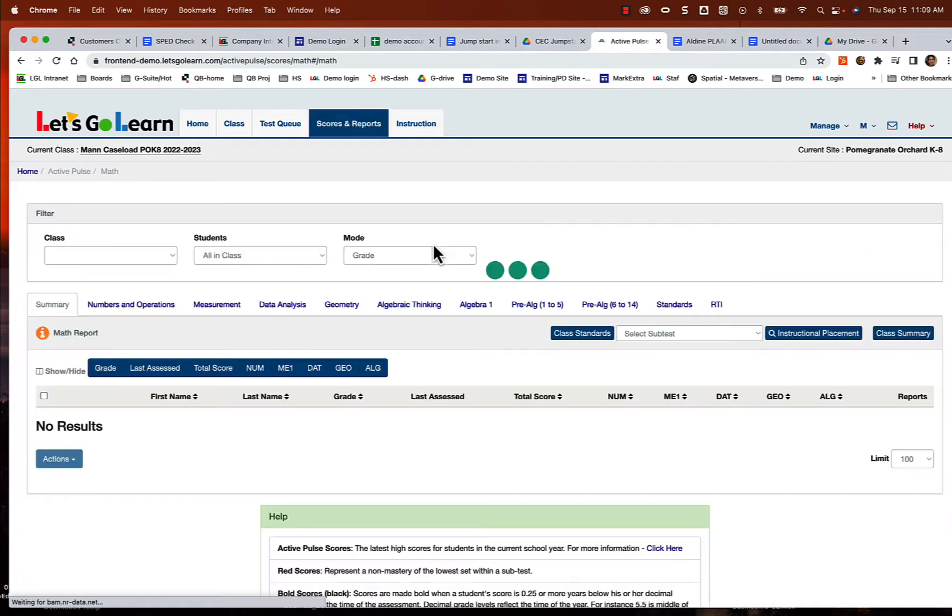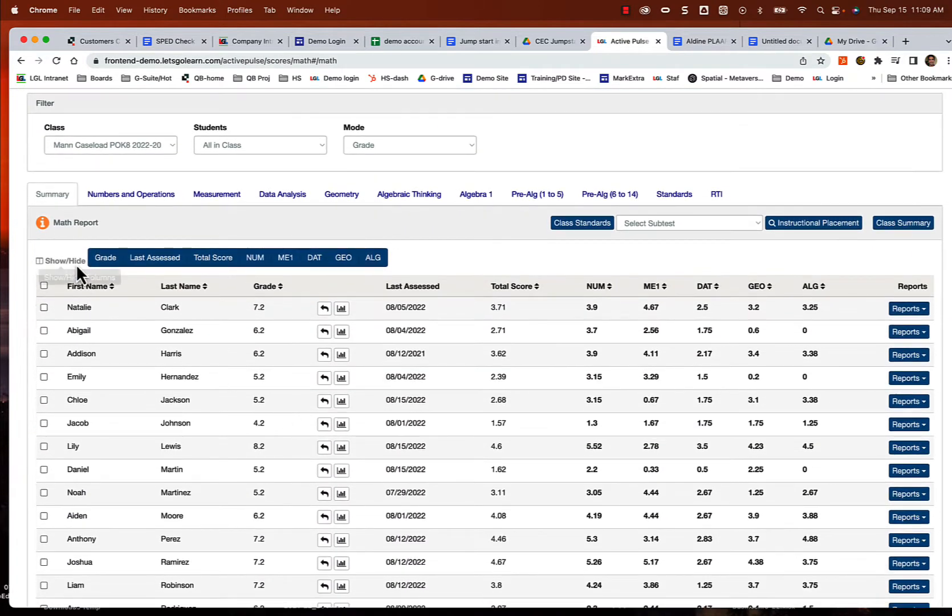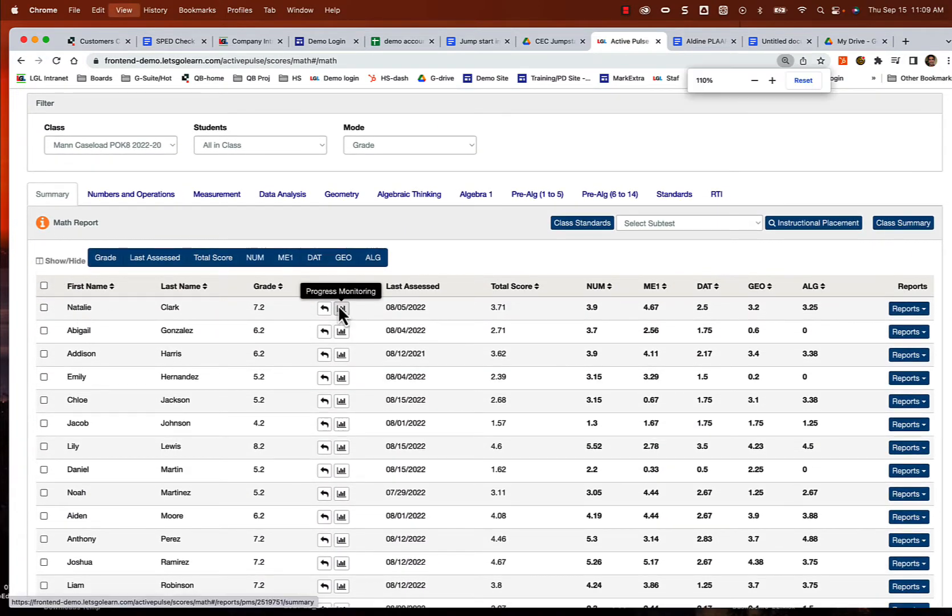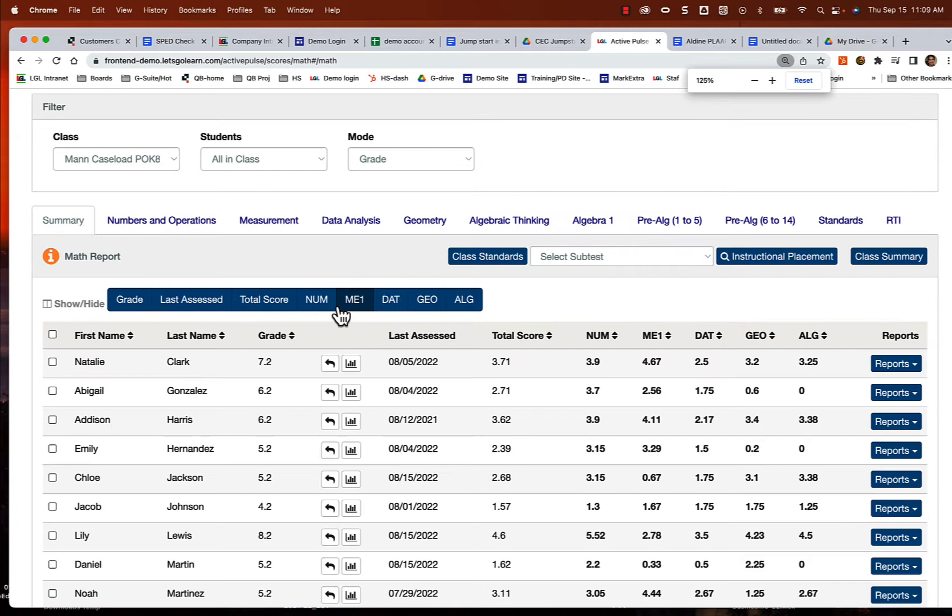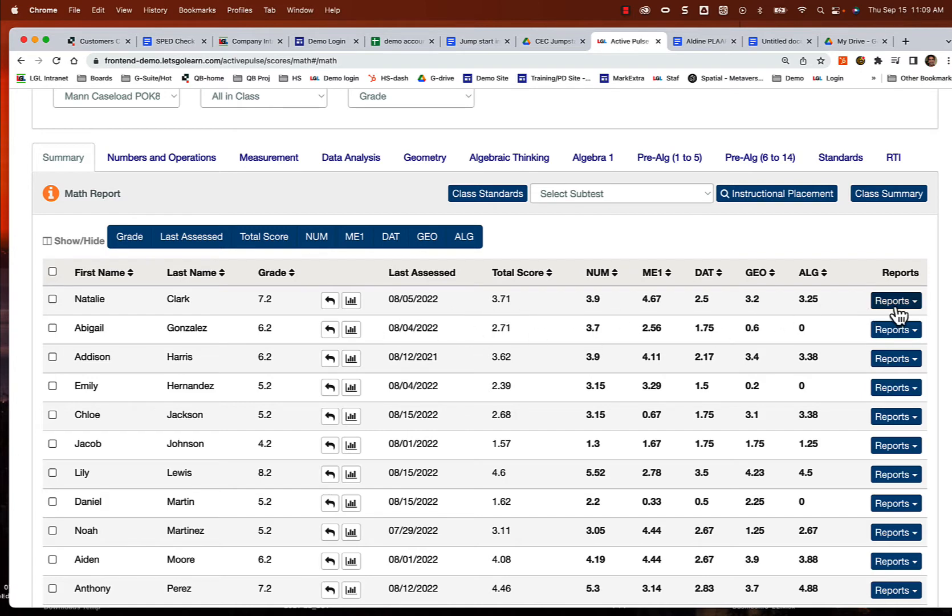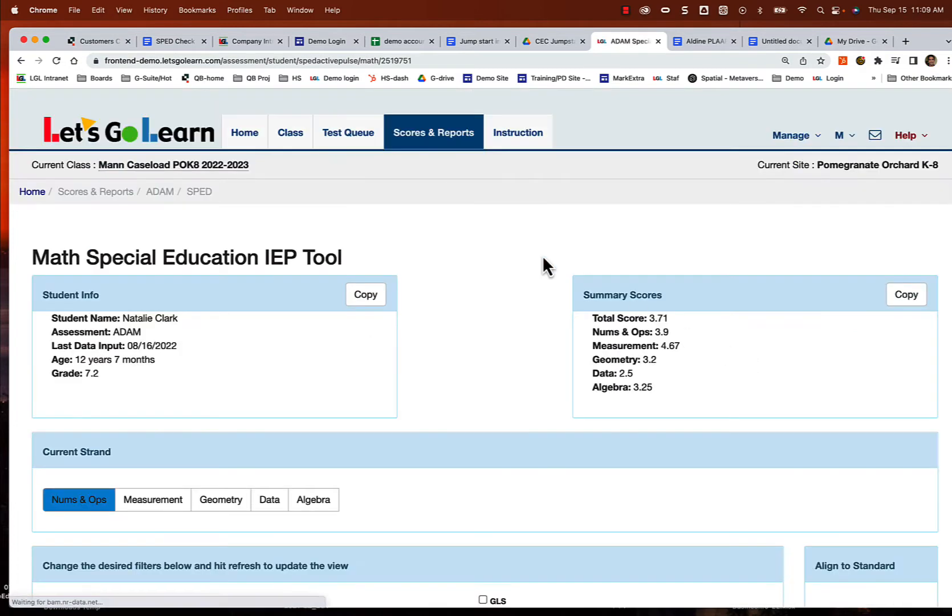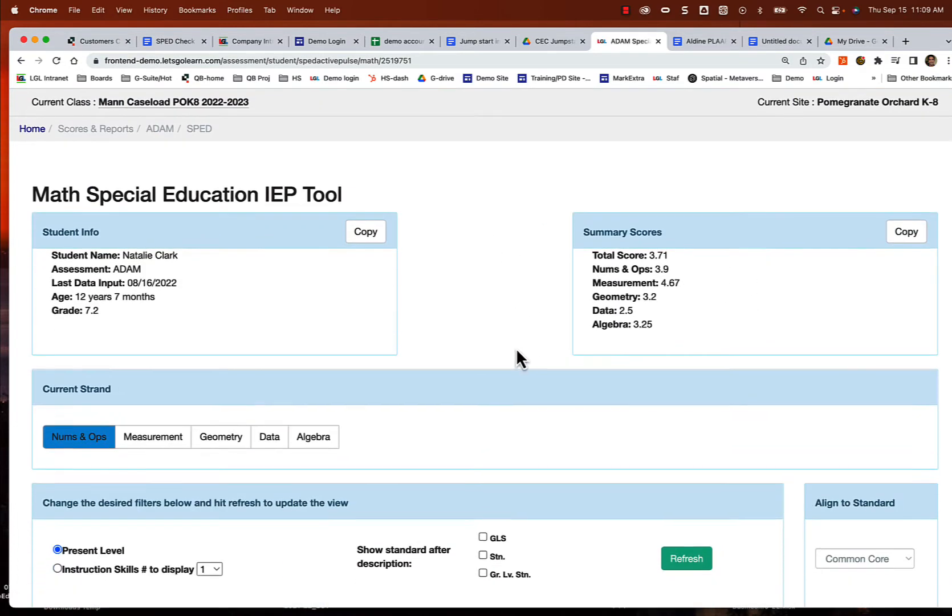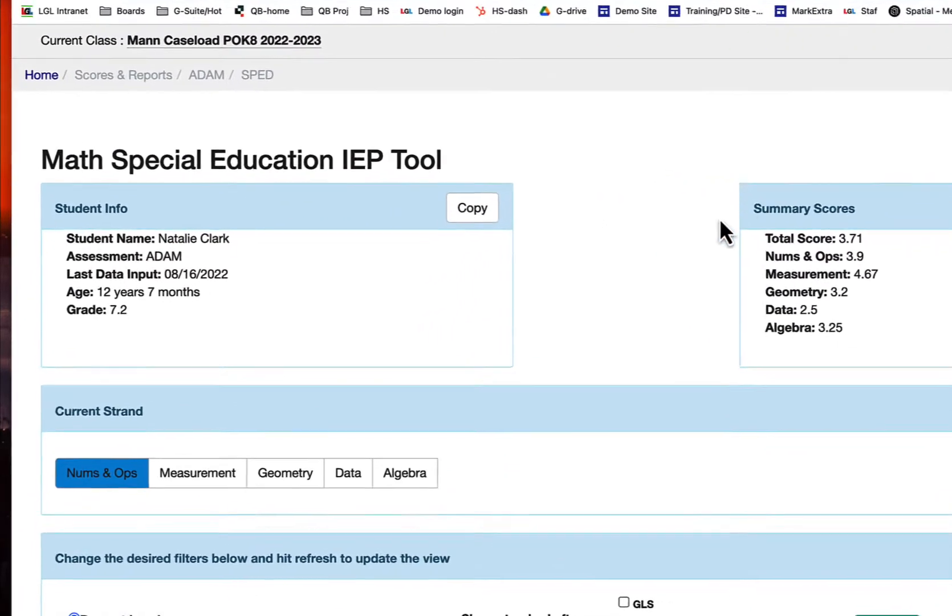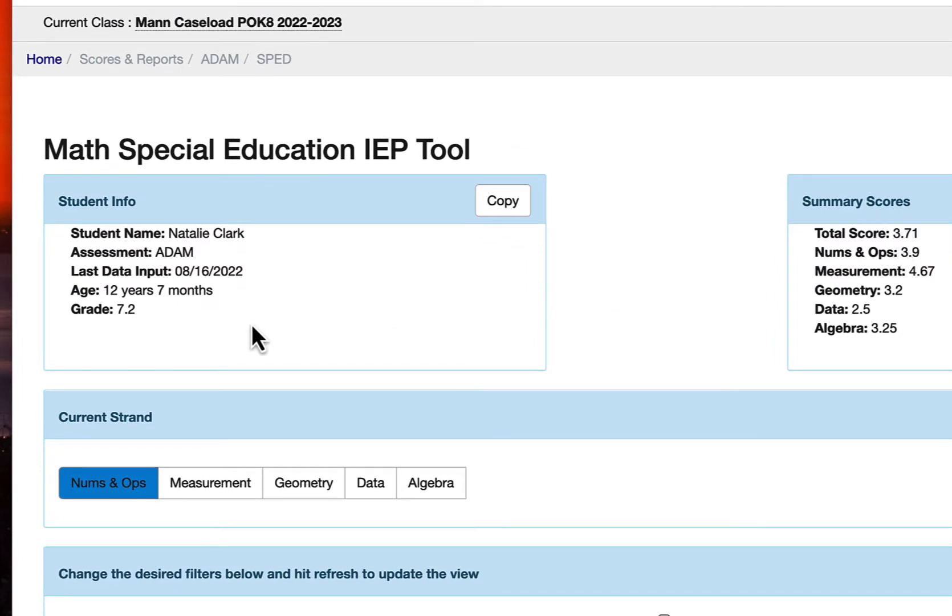I'm going to start off with mathematics. Looking at mathematics for Natalie, and I know this is a little bit small, but we look at her scores. We're going to make some judgments on what we want to focus on. These are total scores, summative scores. I'm going to jump into the SPED special education report for Natalie. Now if we look at these scores here, we notice that we have total score 3.7, she's in grade 7.2. So beginning of seventh grade, she's low in a few different areas.